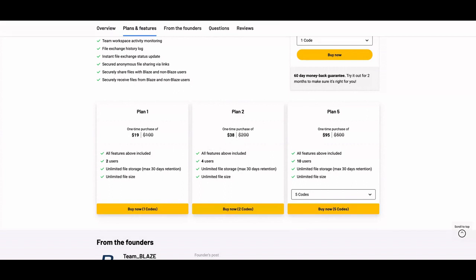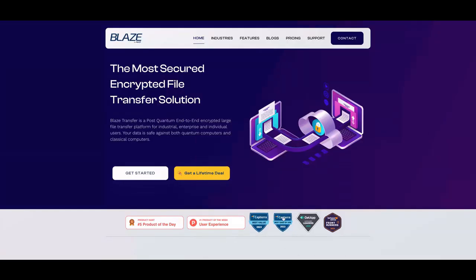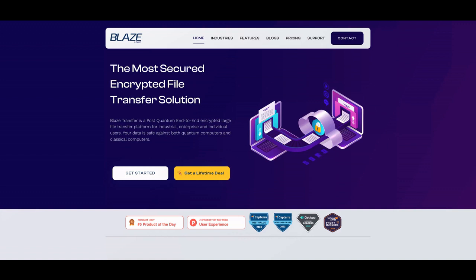So let's take a look at the tool. You can see that they are best value on Capterra, best easy to use on G2. They also have a GetApp prize, a Software Advice prize. They were first product of the week by user experience. That's the thing—you can learn to use the tool pretty easily. The user experience is kind of cool. Fifth product of the day.